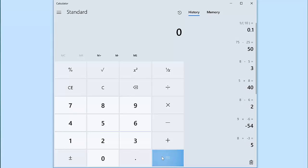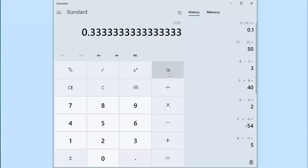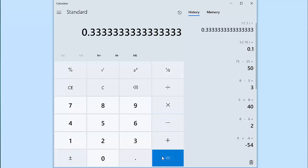Let's try that again. Let's say I type in 3 and I want to use the 1 over x button. It'll take 1 and divide by 3. 1 divided by 3 equals 0.33 repeating.